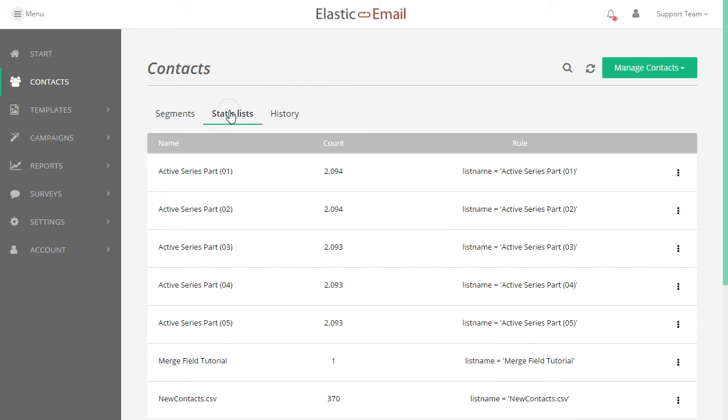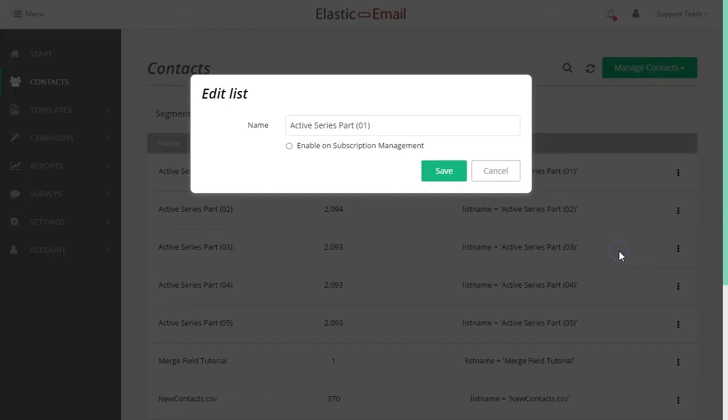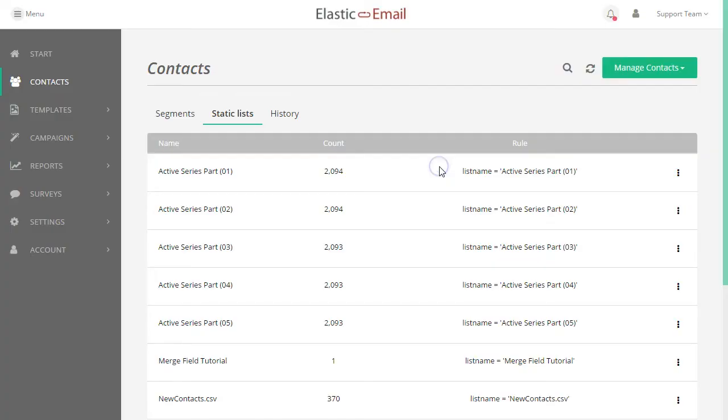In your contacts, go to your static lists, choose Edit from the list options, and enable the list.